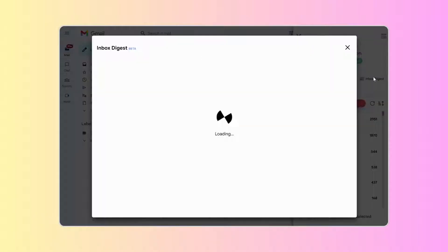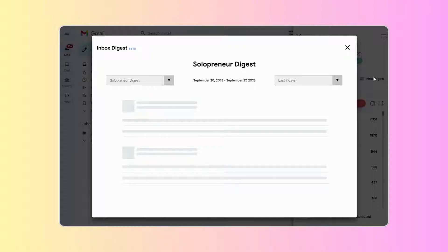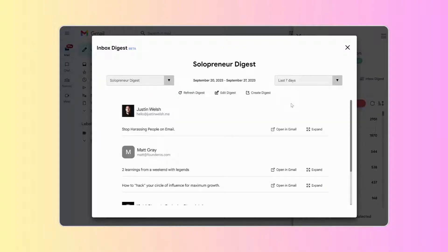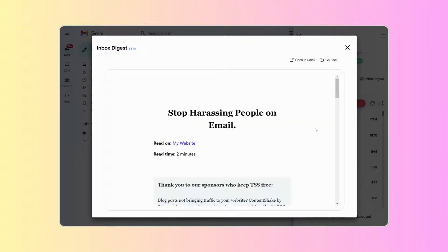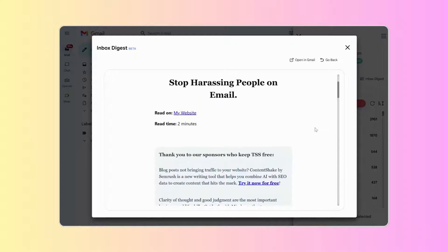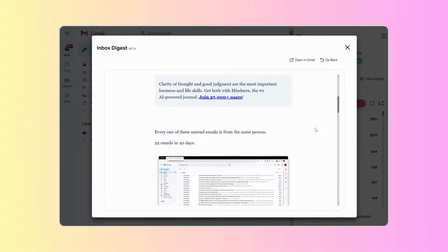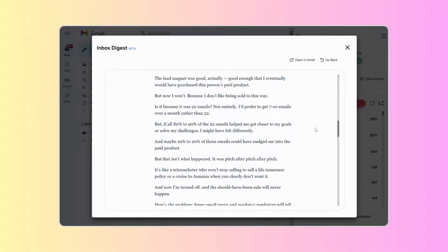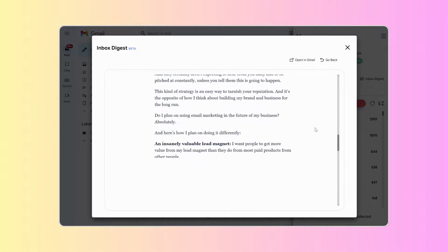Want a more organized view of your newsletters? Click on the Digest icon and create your personalized Digest. Dive into content that matters, on your terms.